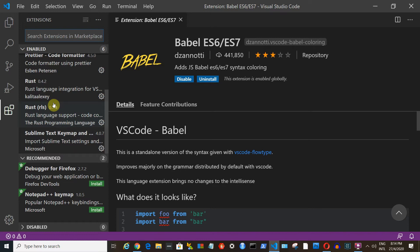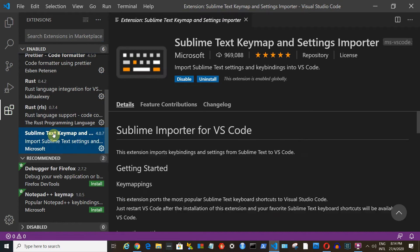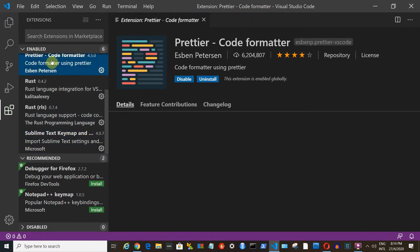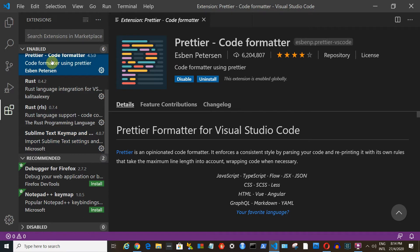We will discuss about ES6 and this extension in future videos. My other two recommendations are Sublime Text Keymap and Settings Importer and Prettier. Just install all these to follow along with me in this series.